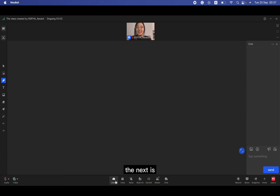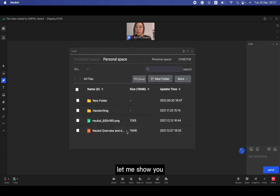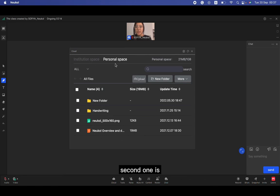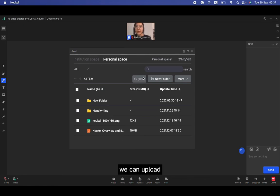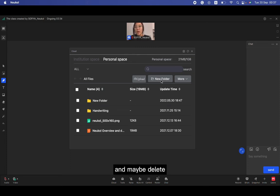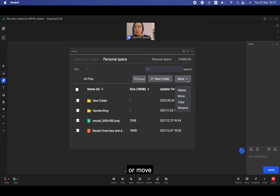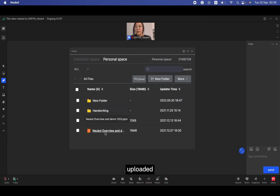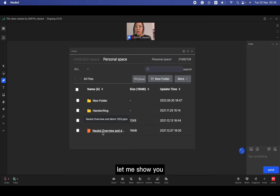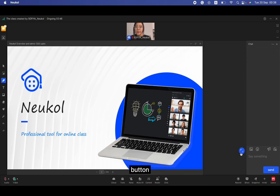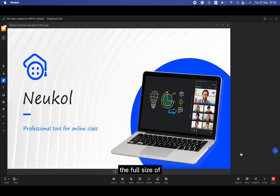The next is cloud. Let me show you. Here we have two spaces. The first one is an institution space and second one is your personal space. We can upload from the computer and create some folder, and maybe delete or move, copy, rename the folders.